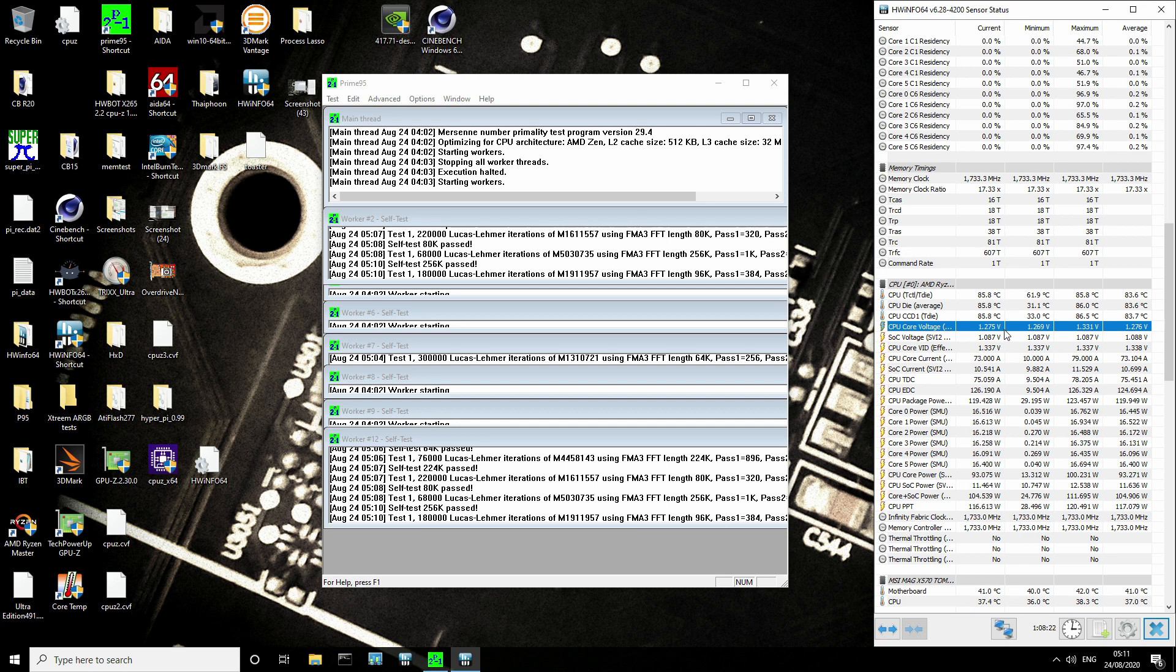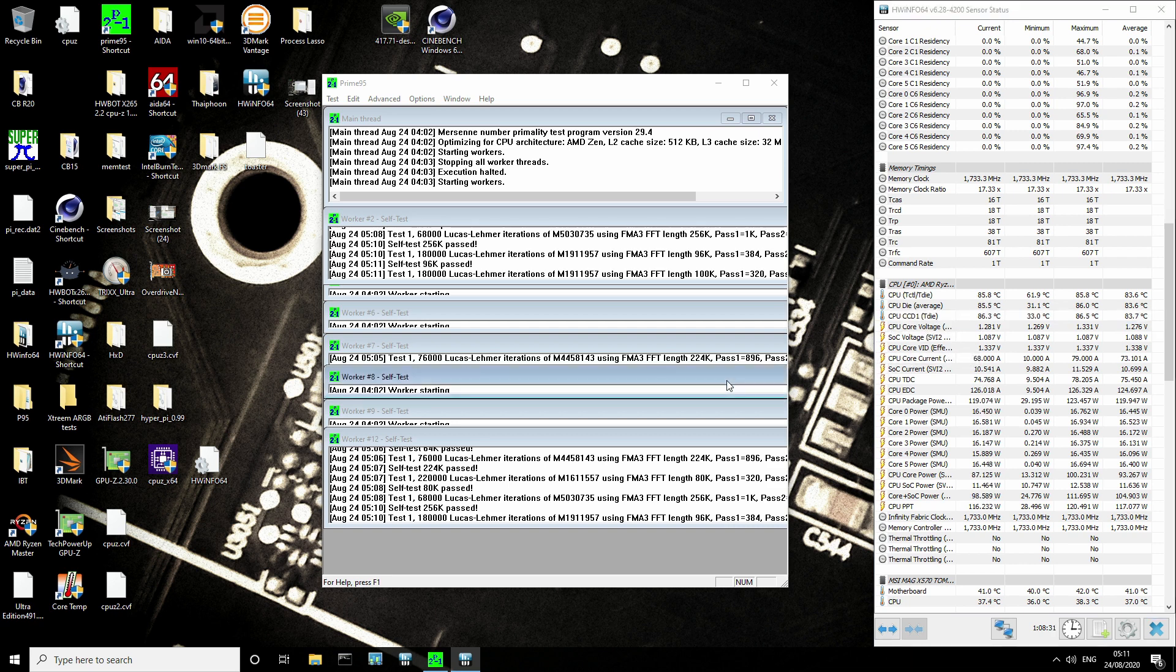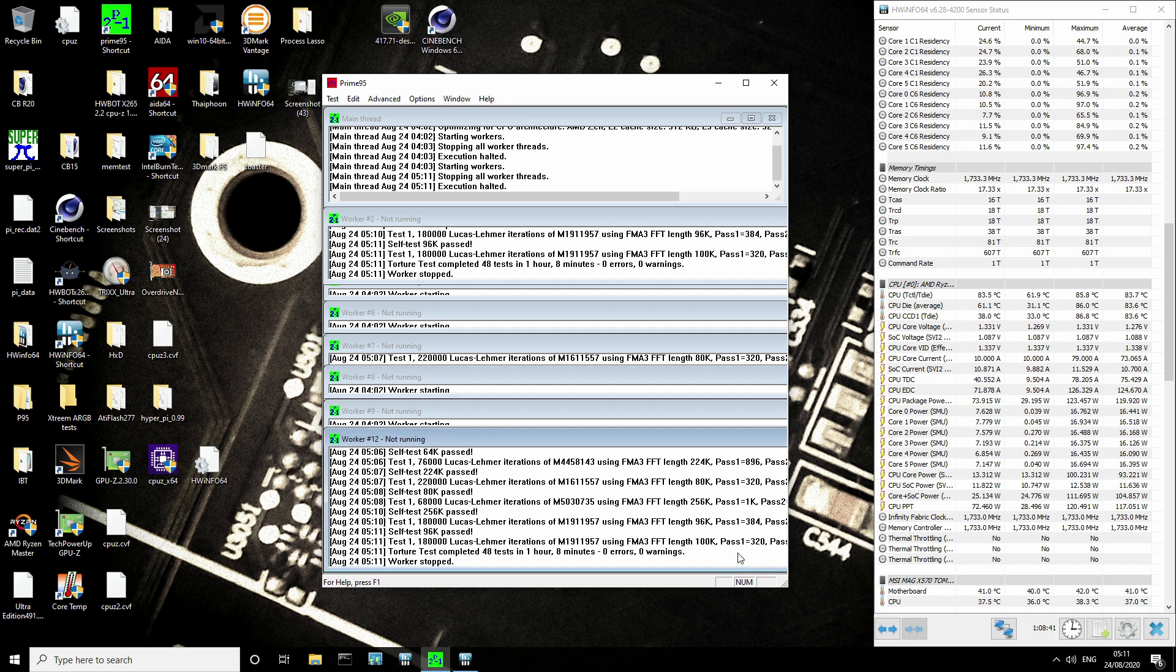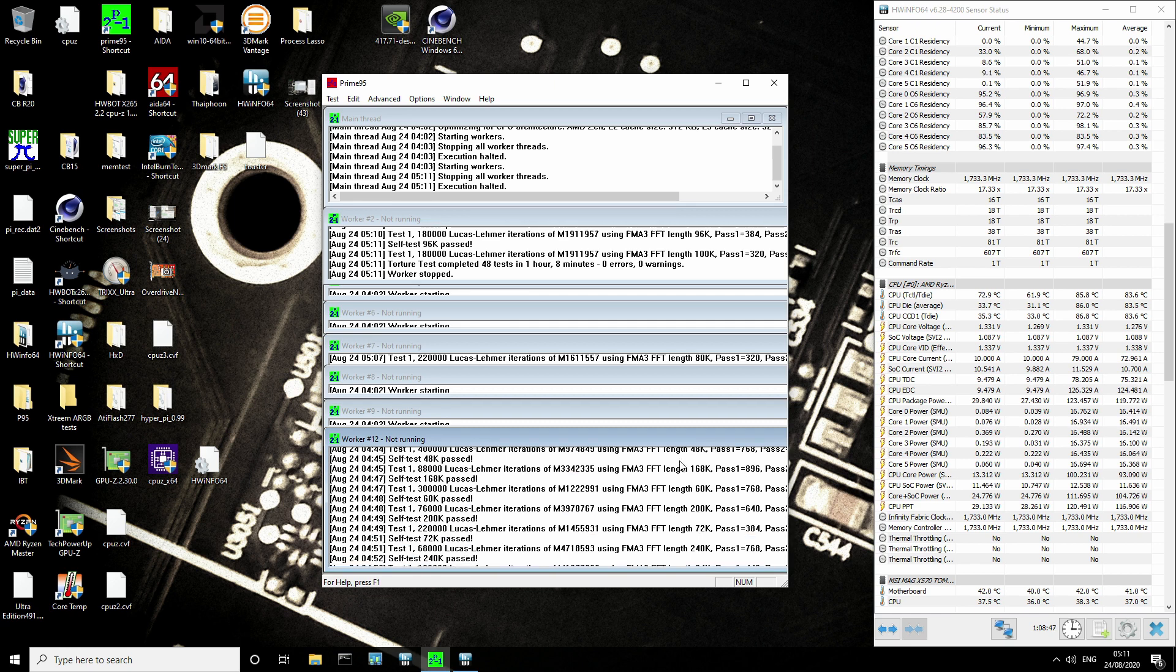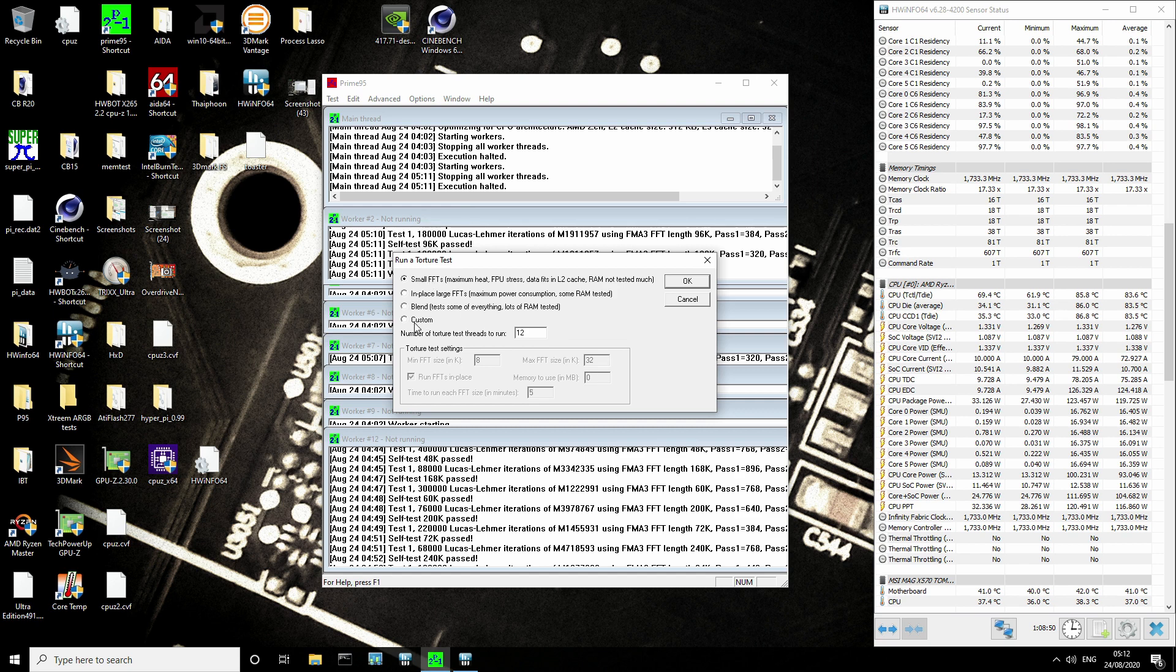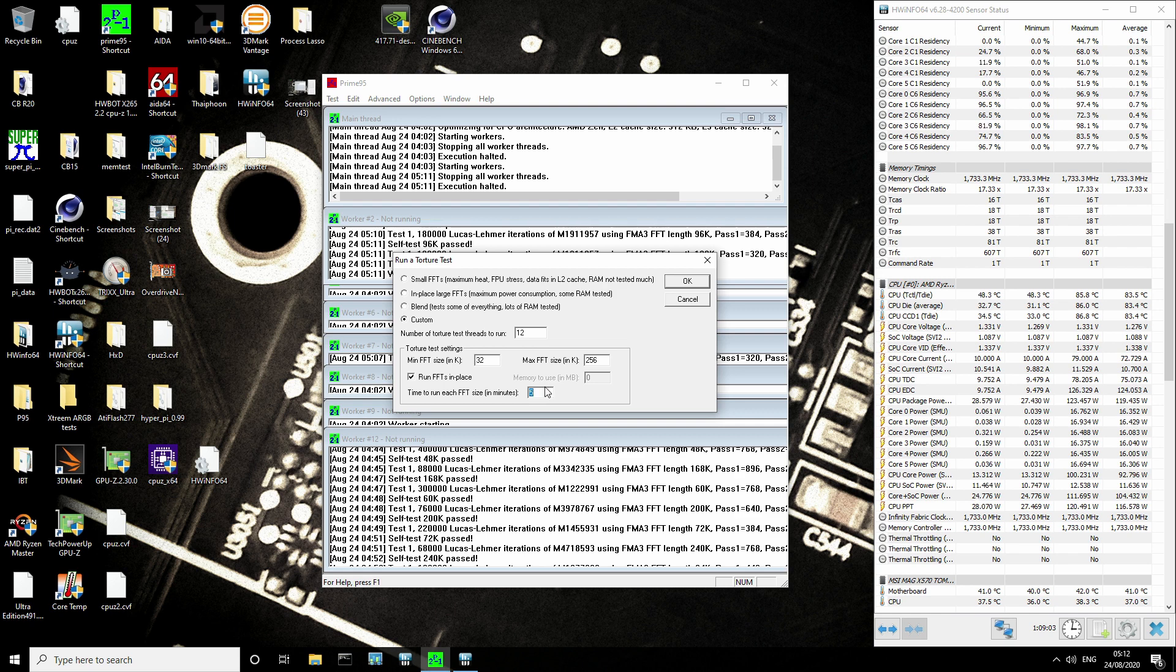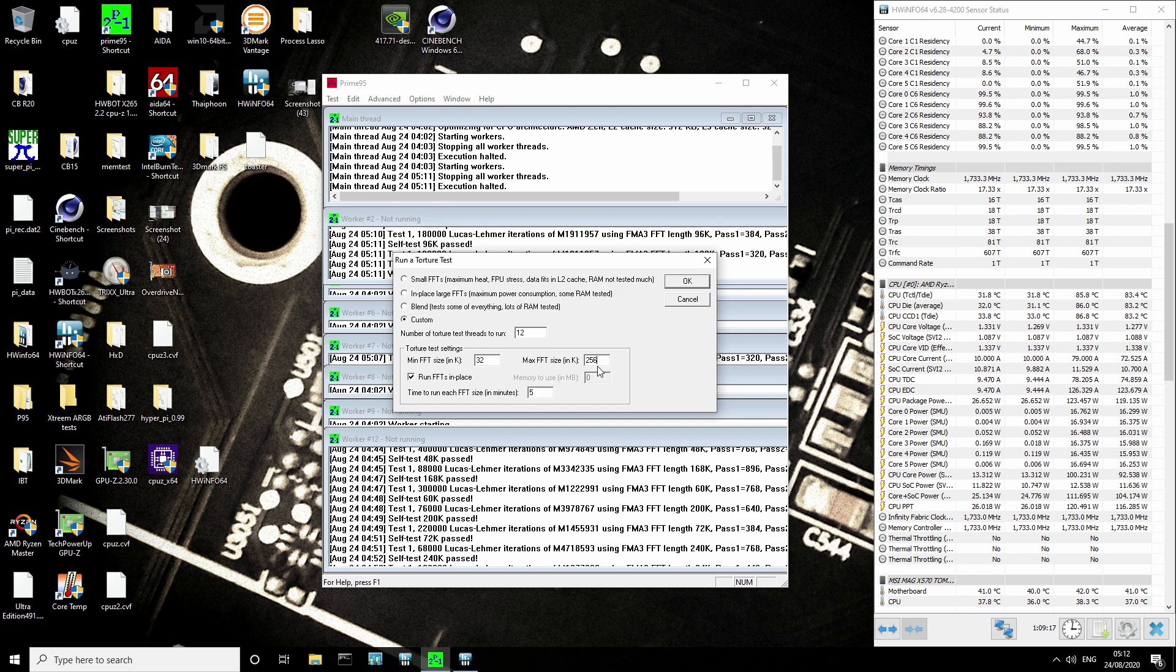The cooling system actually makes a noticeable difference to the stability of the overclock. Also, closing the window makes a noticeable difference to the temperatures. This max temperature has only been hit now that I close the window. This is running Prime95 just fine.